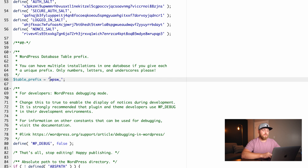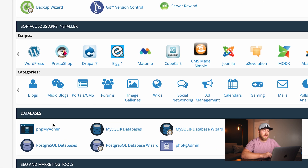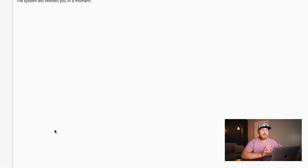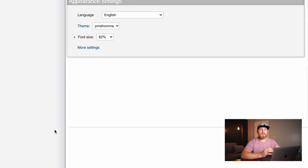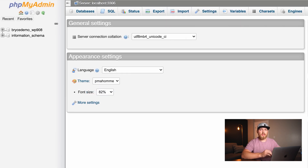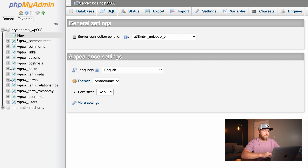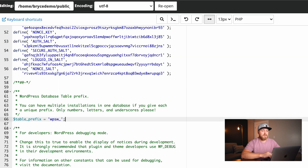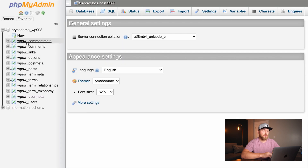Let's also check the table prefix. The easiest way to do this is go back to cPanel and also go to phpMyAdmin. phpMyAdmin is just a tool that allows you to interact with the database in a graphical way. Here we can see the name of our database. If I expand this out, you'll see that all of my tables are 'WPSW_' and then whatever the name of the table is — options, post terms, users. If we look at the wp-config file, our table prefix is 'WPSW', which matches exactly. So the table prefix is fine.